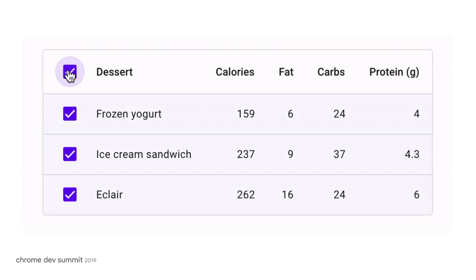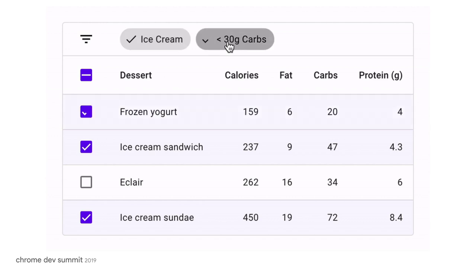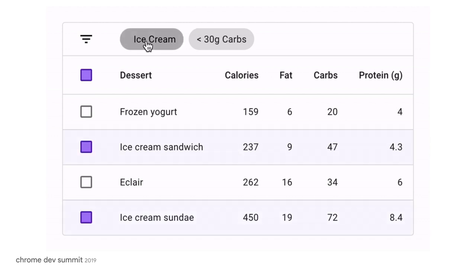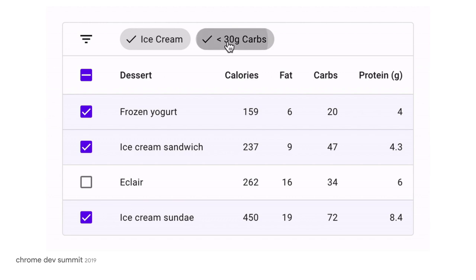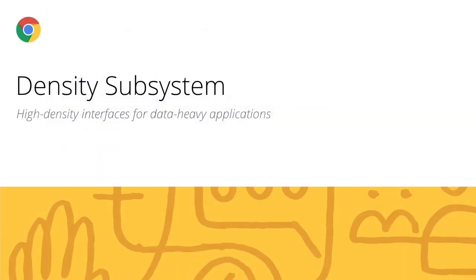Data tables come with some basic default functionality, such as row selection. But you can also hook them up to other components, such as these filter chips. Check out the links provided below for a deep dive into how you can actually implement data tables in your web projects and combine material components for orchestrated actions.